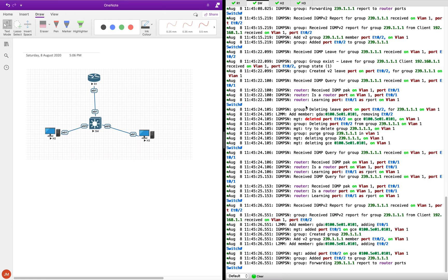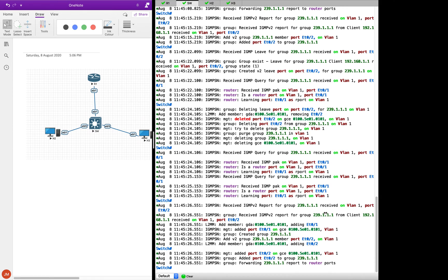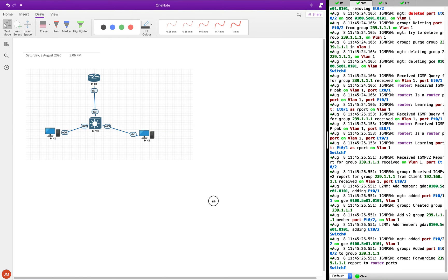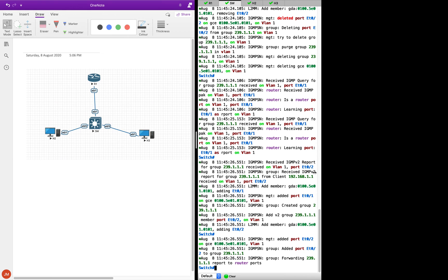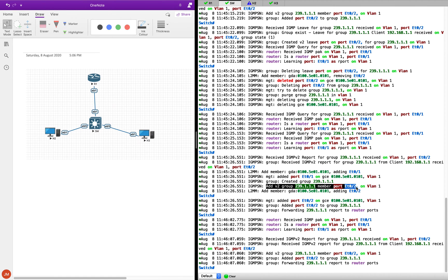I had not enabled the debugs for the snooping, which I just now did. And you can see I have received the corresponding debugs. The switch is telling me it received an IGMP V2 report for the group 239.1.1.1. It is adding the V2 group member — Ethernet 0/2 is now getting added to this particular group. Isn't that amazing — it is able to learn that!